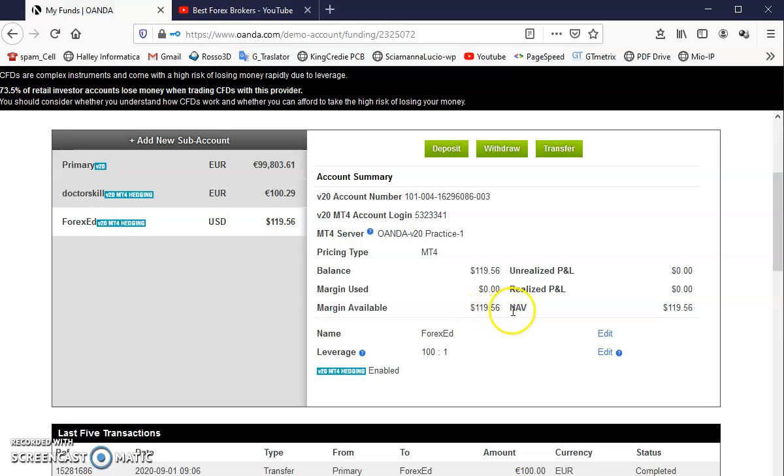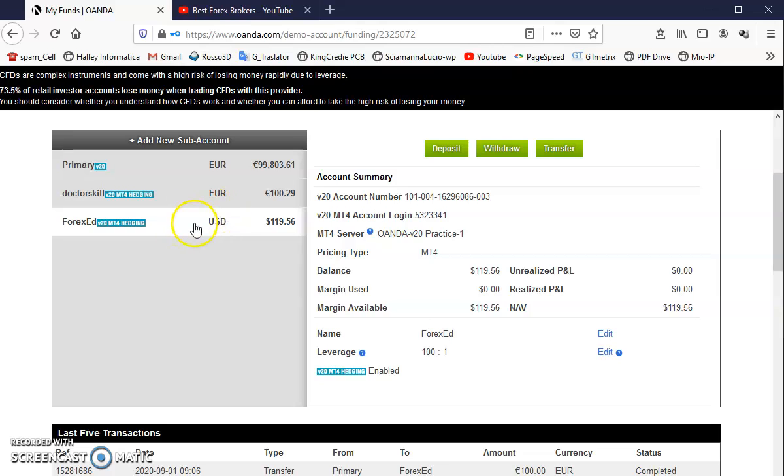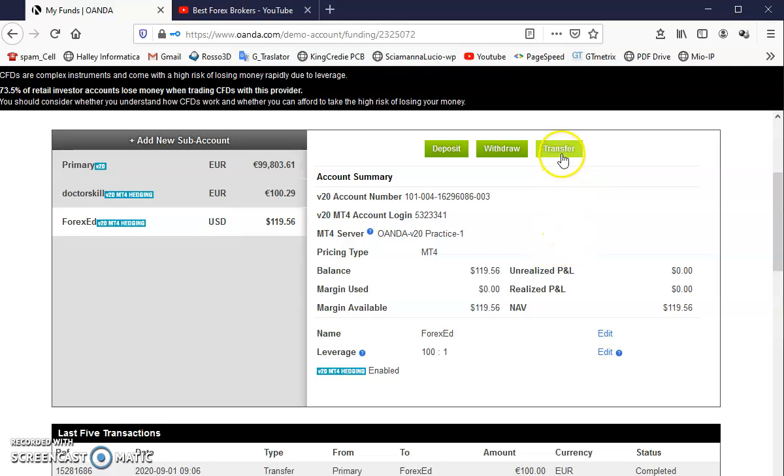I have 100 euro or 119.56 dollars. And I'm going to see if I can transfer some money to have $100, and now I'm going here and I transfer to my primary $19.56.